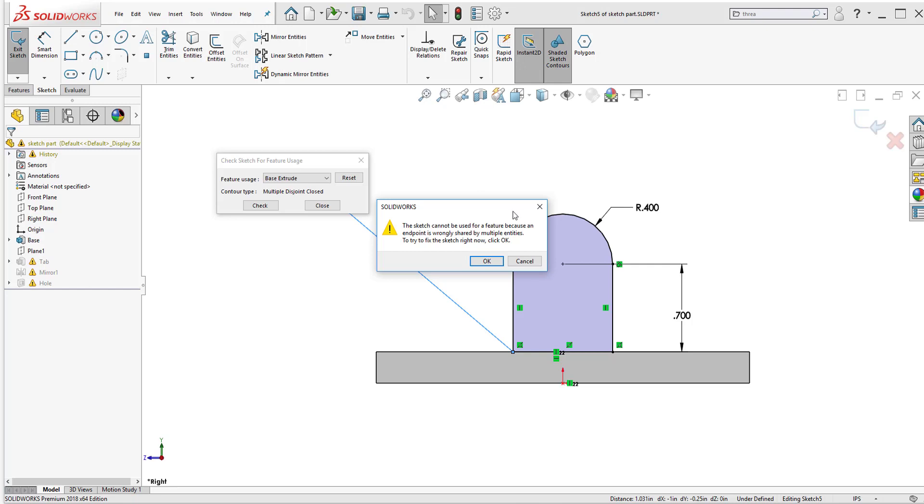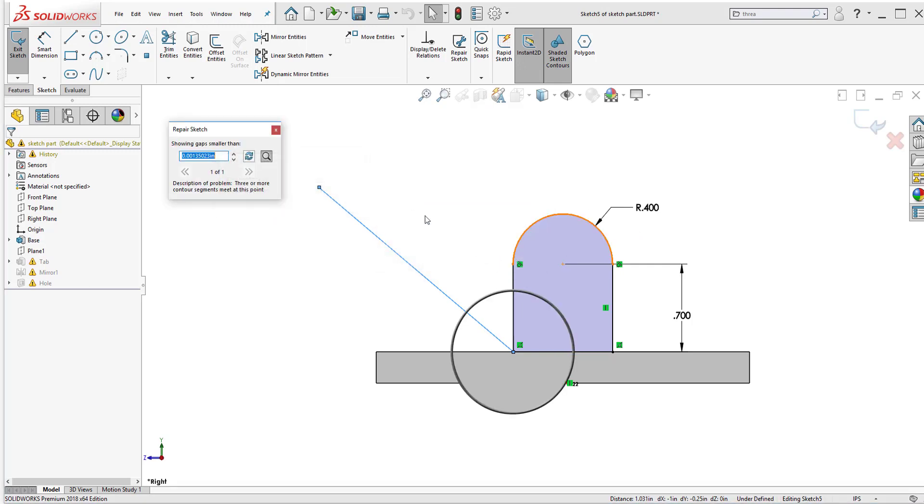It's always important to read what SolidWorks tells us and it's currently telling me that the sketch cannot be used for a feature because an endpoint is wrongly shared by multiple entities. Then it tells me to try to fix the sketch right now. Click OK. So I'll go ahead and click OK.